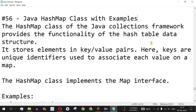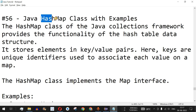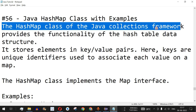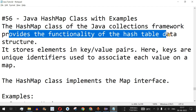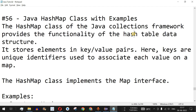Welcome to another video in which we are going to learn about the Java HashMap class with the help of examples. Previously we have seen some examples of HashMap; in this video we are going to see more examples. The HashMap class of the Java Collections Framework provides the functionality of the hash table data structure.